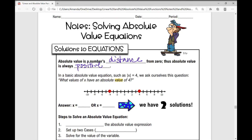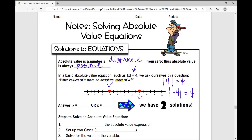So in a basic absolute value equation, such as the absolute value of x equals 4, we ask ourselves: what values of x have an absolute value of 4? Well, the absolute value of 4 is obviously 4, and the absolute value of negative 4 is also 4. So x could be 4, or x could be negative 4 in this equation, and we have two solutions.